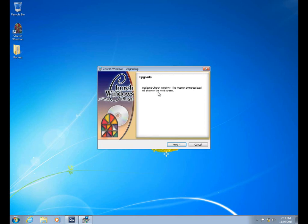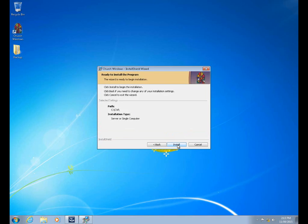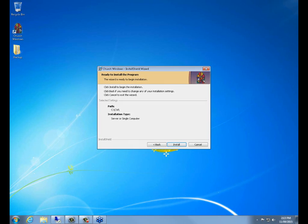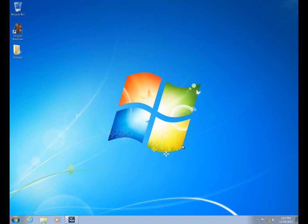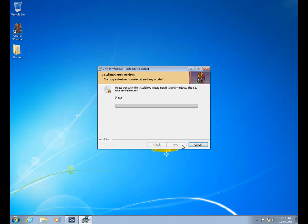Now this part right here is the actual Church Windows portion of our installation. On this first window, you simply click next. What it's going to do is take us through each of the installations. The first window is going to show you which of the installs it's updating. You'll see underneath the path field here — this is the local C:\CW installation that it's working on now. Clicking install will begin that process, and it gives you updates on the screen as to what it's doing.